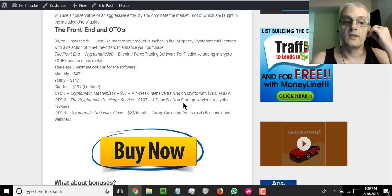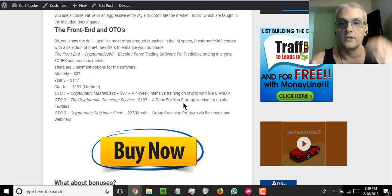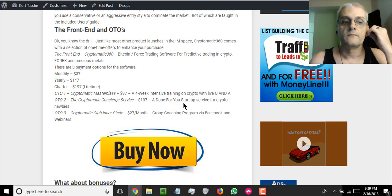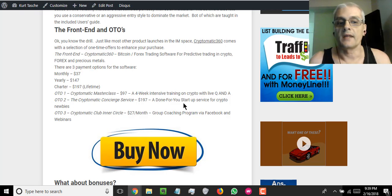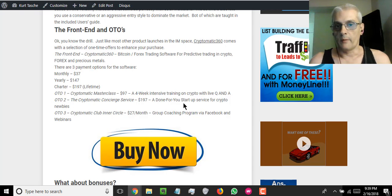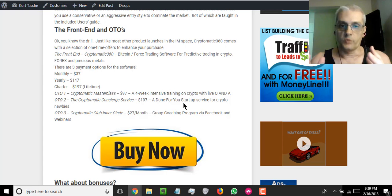And then, of course, the final OTO is OTO3. We're going to have the Cryptomatic Inner Circle. That's the Inner Circle training, which is going to be provided via Facebook and Webinar, and that's $27 a month.